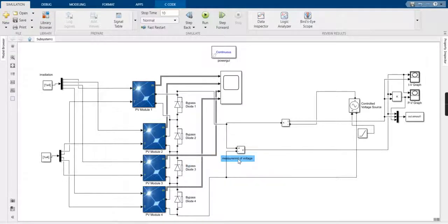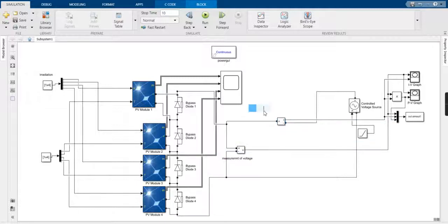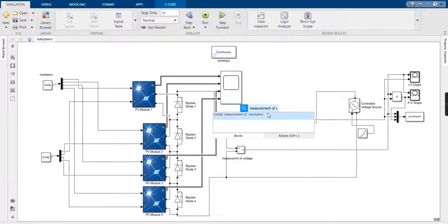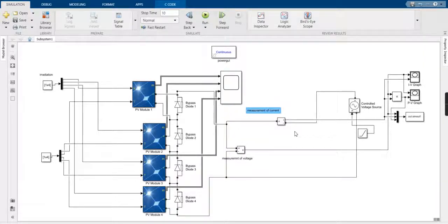The voltage measurement is connected in parallel. This is the current measurement block, connected in series. This is the measurement of current, and it is connected in series.